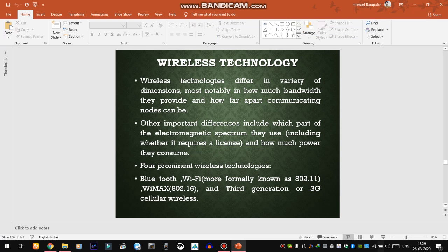Good morning students. Today we are going to discuss the wireless technology that we use to provide wireless connectivity over the internet. Wireless technologies differ in a variety of dimensions, most notably in how much bandwidth they provide and how far apart communicating nodes can be.